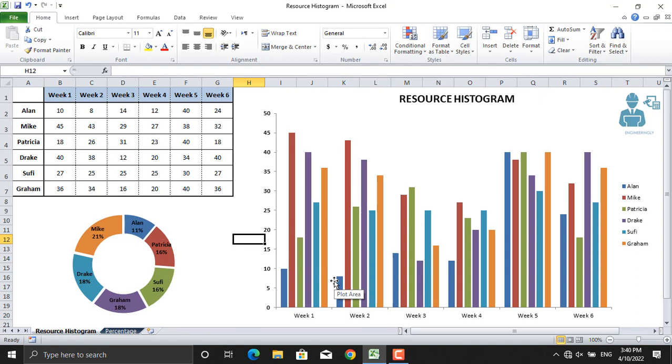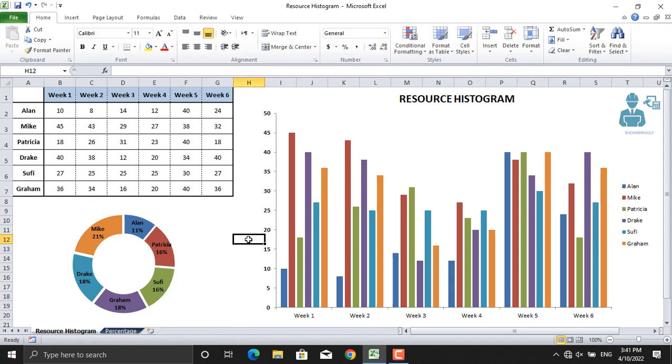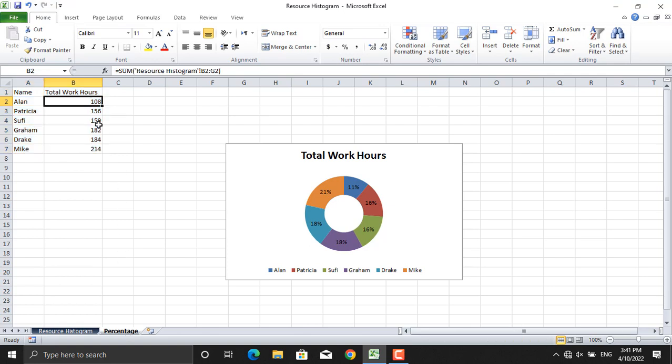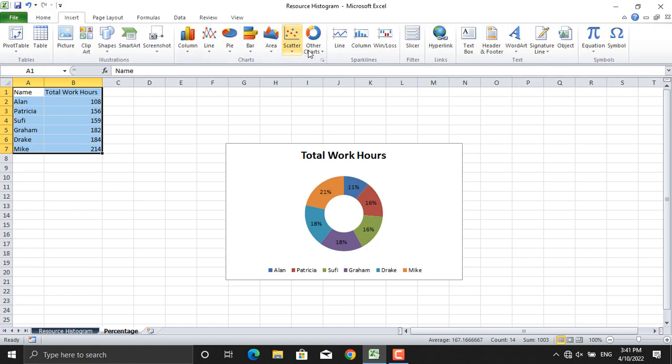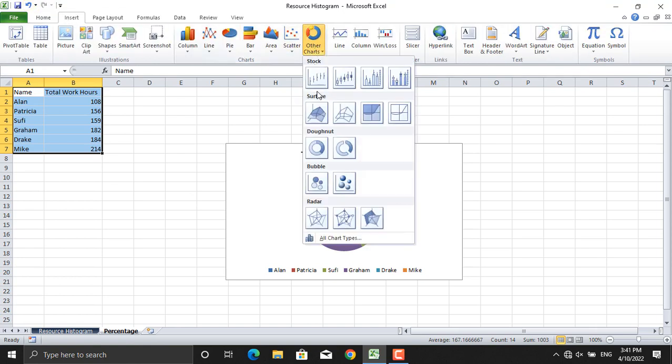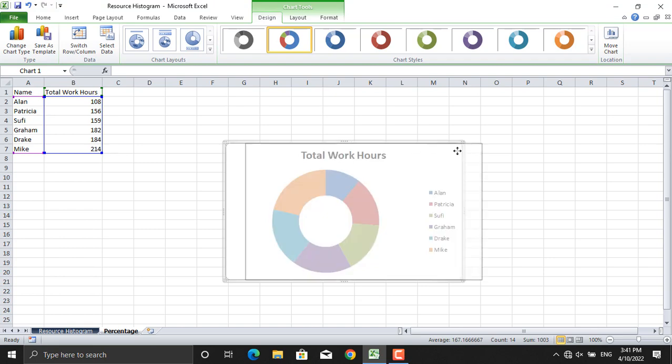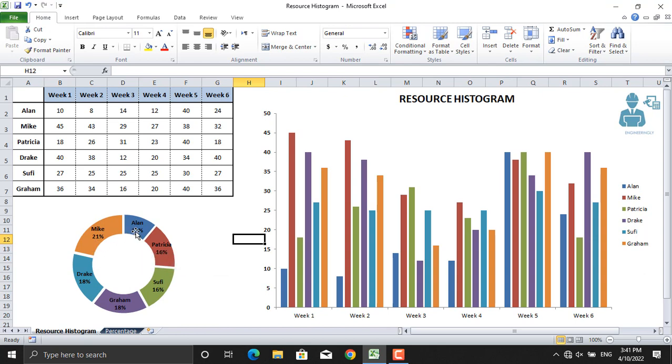The next thing that I have prepared is, besides the resource histogram, we should understand which of our resources has the most contribution to our project. To do so, as you can see in this screen, I have added the total work hours for each person. Then I have created this ring chart using Insert, go to Other Charts, select the ring, and I formatted it so you can see all the data. As you can see here, how many percent is Mike responsible for the project, how many percent is Ellen, Patricia, Sophie, and everyone.